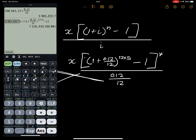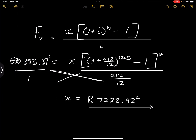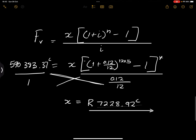The value of x — the monthly installment to deposit into the sinking fund — is seven thousand, two hundred and twenty-eight rands and ninety-two cents. Please verify that you get the same value and let me know in the comment section. That's how the sinking fund works — future value and sinking funds are quite straightforward. I hope you guys get it. Let's go to the next question.